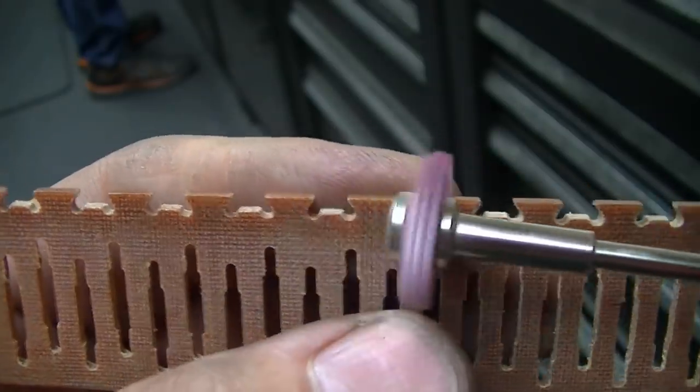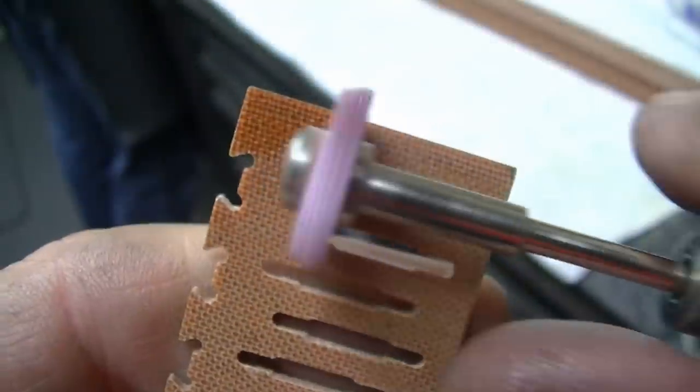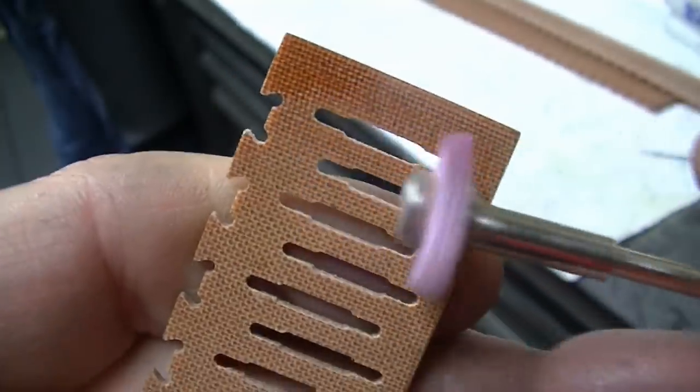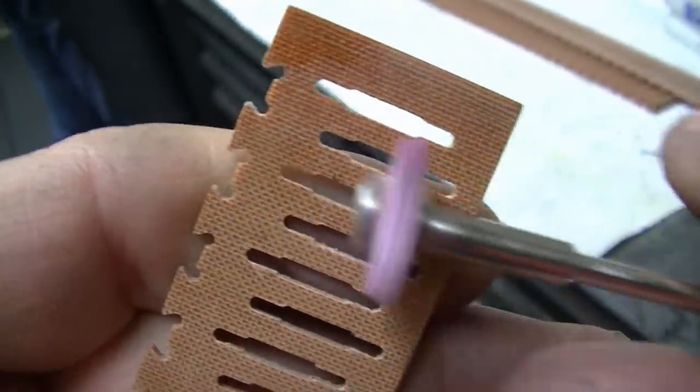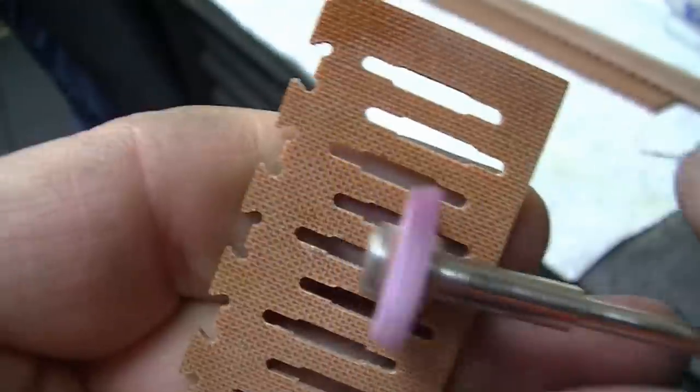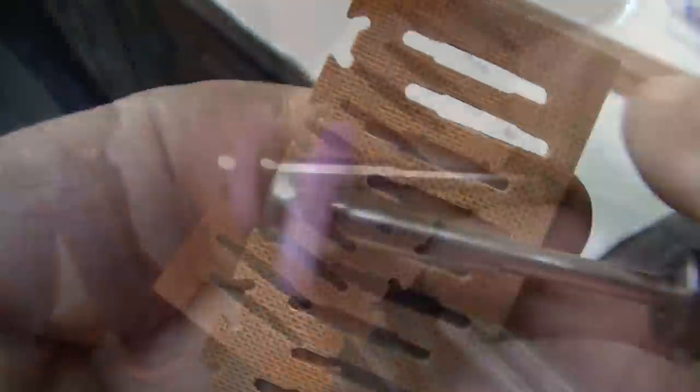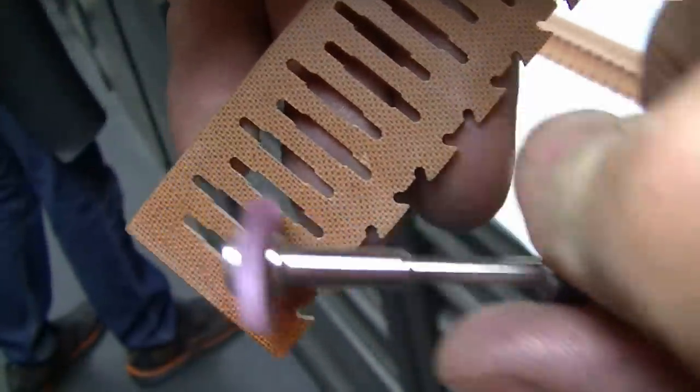And it really does a nice job of just getting that last little bit of fuzz off of there so that these have a decent finish. You have to hit it from a lot of different angles, but it works really well to clean these up.